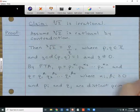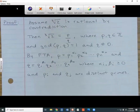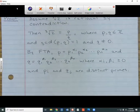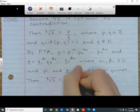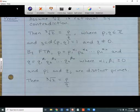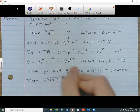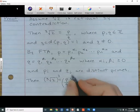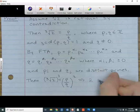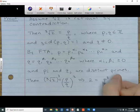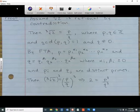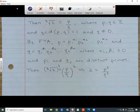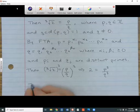Now that we've got that out of the way, we can use some quick algebra to solve for 2. We've already stated that the cube root of 2 equals p over q. What we can do is cube both sides, which gives us 2 equals p cubed over q cubed. Then we multiply both sides by the denominator to get p cubed is equal to 2 times q cubed.